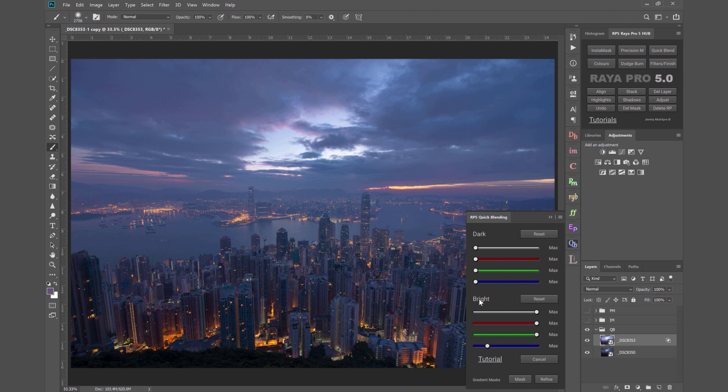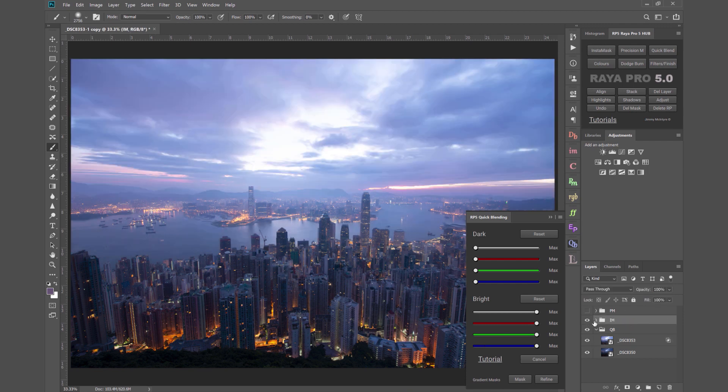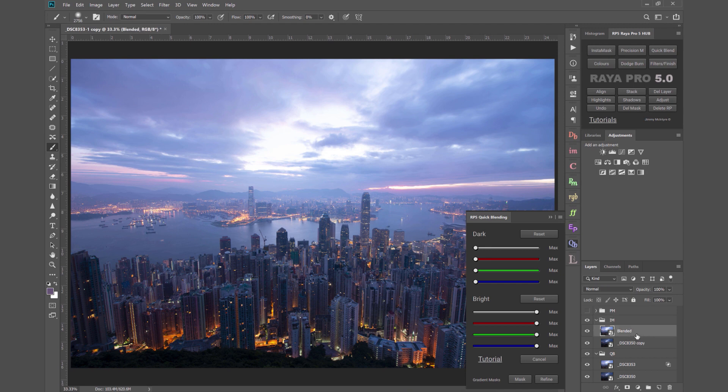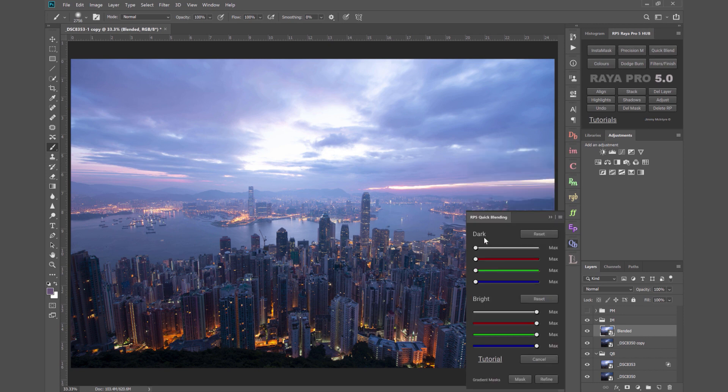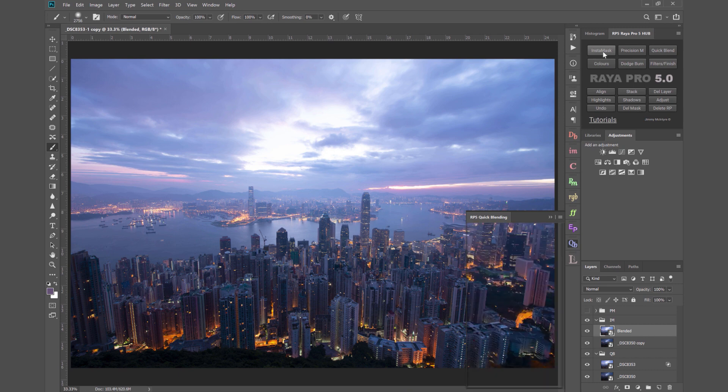But next let's move on to InstaMask. So I'm going to make this group visible and select the brighter exposure from that group and I'm going to open InstaMask and this is where we can create 16-bit luminosity masks. By the way in quick blend, the channel blending that is also 16-bit if you're working in 16-bit mode so you're getting a really clean final result.